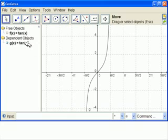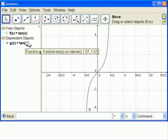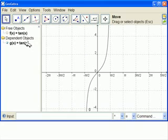This is what we have. So g of x is tangent of x on the interval minus pi halves to plus pi halves.